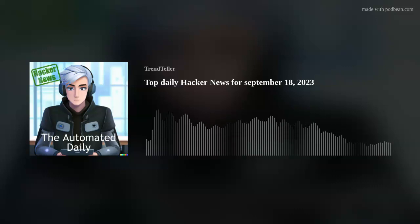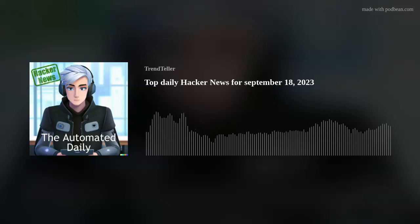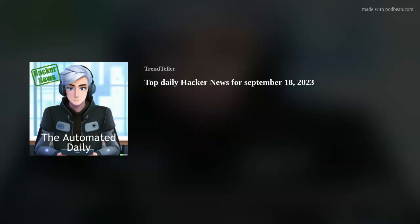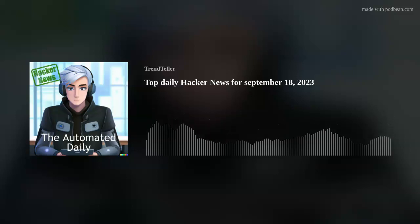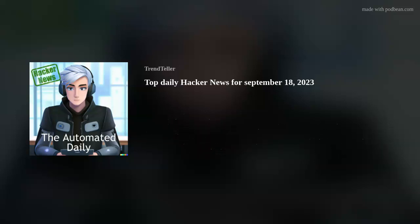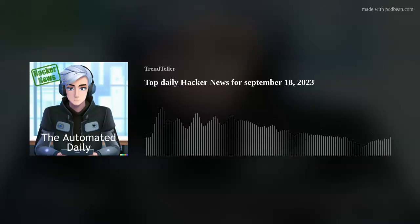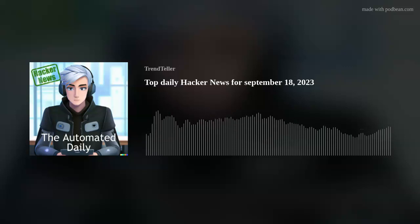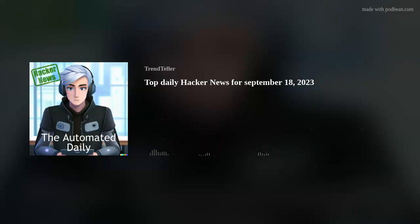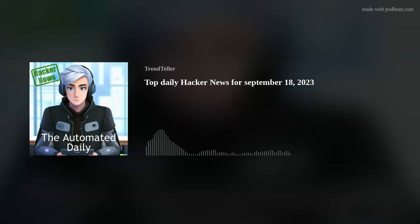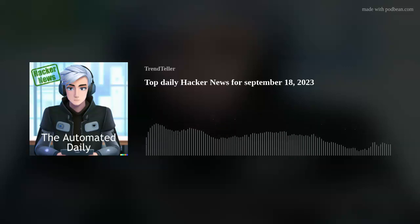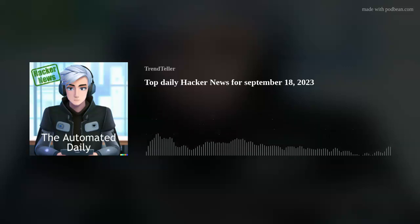And that's a wrap for today's edition of the Automated Daily. I hope you found these news items as intriguing as I did. Remember, the world of technology is ever-evolving, and it's our job to keep up. Until next time, this is Trendteller, signing off.